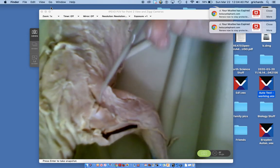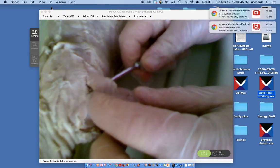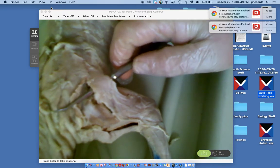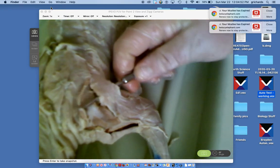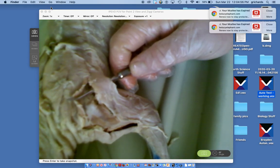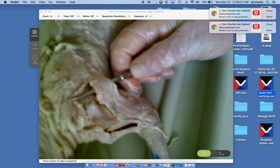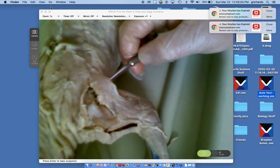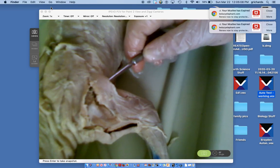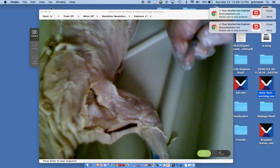The next deltoid is the spinal deltoid — it's the most posterior of the two deltoids. It starts in the spine of the scapula and also inserts on the humerus, running almost parallel to the humerus. So the two deltoids are the acromial deltoid and the spinal deltoid.